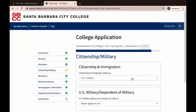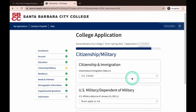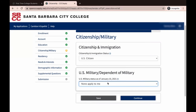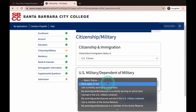You will now move on to the Citizenship and Military section. Choose what best fits your personal situation from the drop-down list when answering citizenship and immigration status. Depending on your answers, you may be prompted to provide additional information, such as a visa type or alien registration number. If you choose Other and do not have a visa, click on the No Documents box. If Other is your answer, you will also need to complete an AB 540 form and submit it to our Admissions and Records department. You can find the AB 540 form and instructions on the Admissions and Records page of the SBCC website. In this example, we are going to choose US Citizen. Next, you will answer the US Military and Dependent of Military questions — in this example, we are going to choose None Applied to Me. Then click Continue.